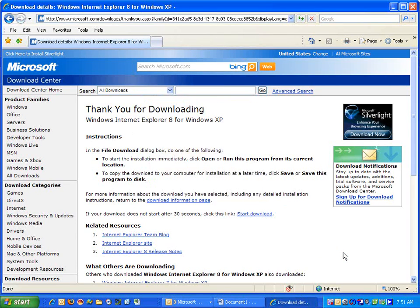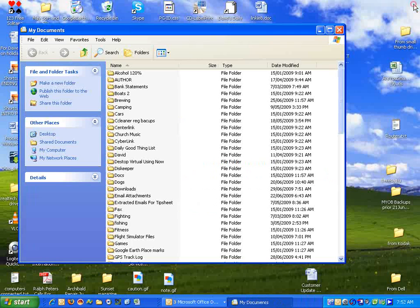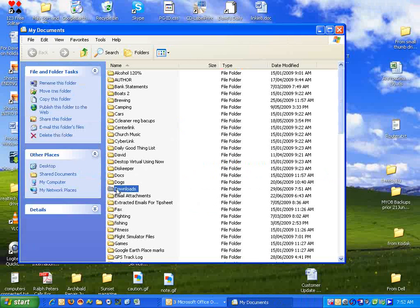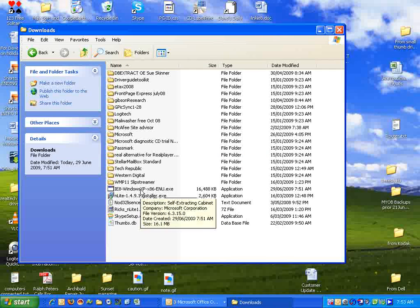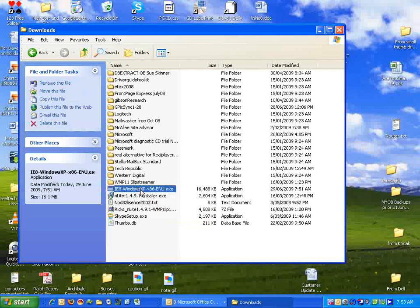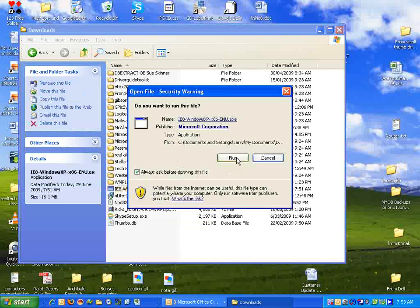Once it's saved, you're going to close Internet Explorer. Then you'll go to My Documents where you kept this file, to Downloads, and we'll double-click on the Internet Explorer program. We'll click Run.